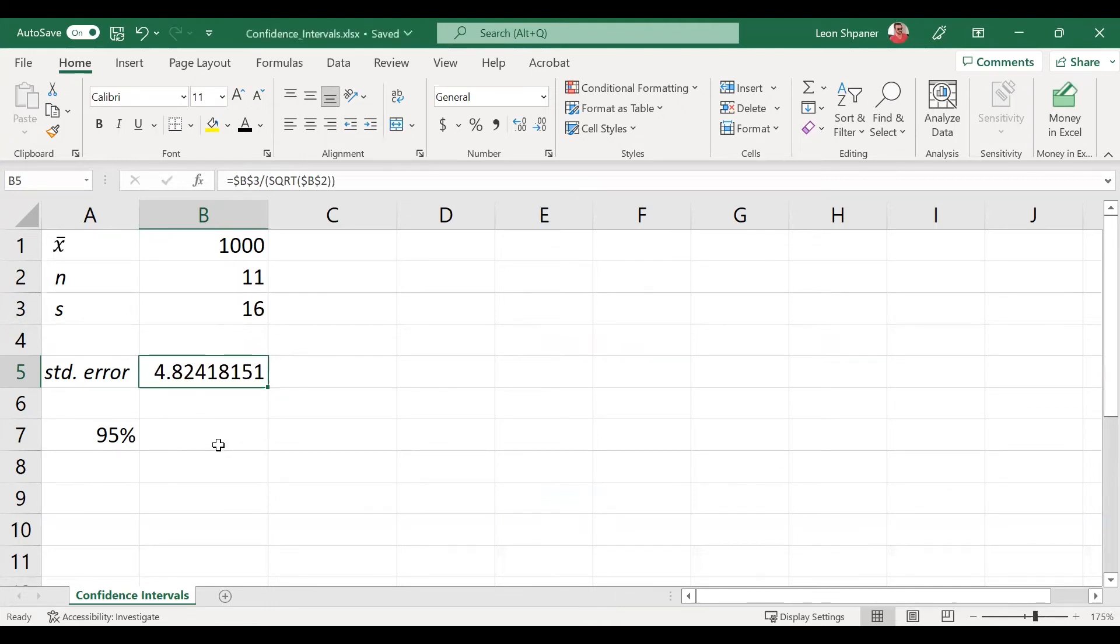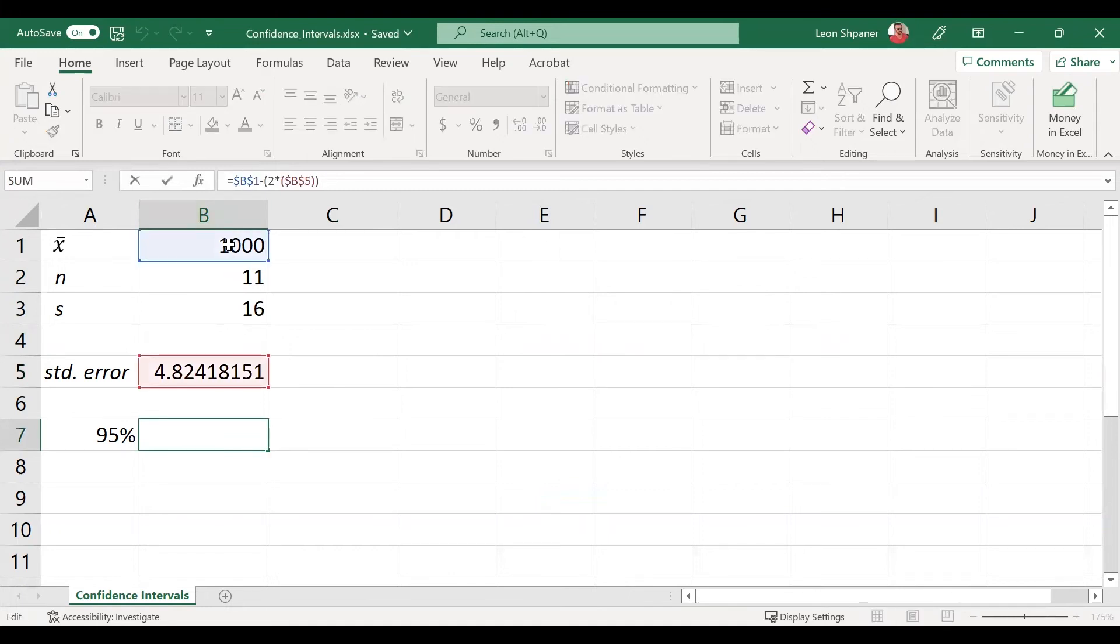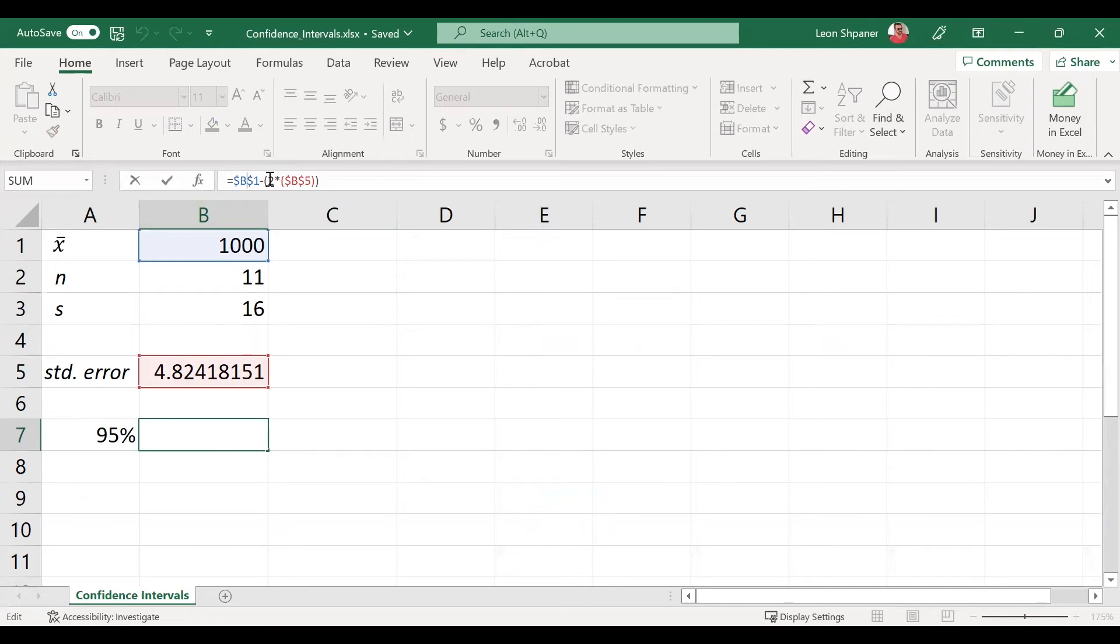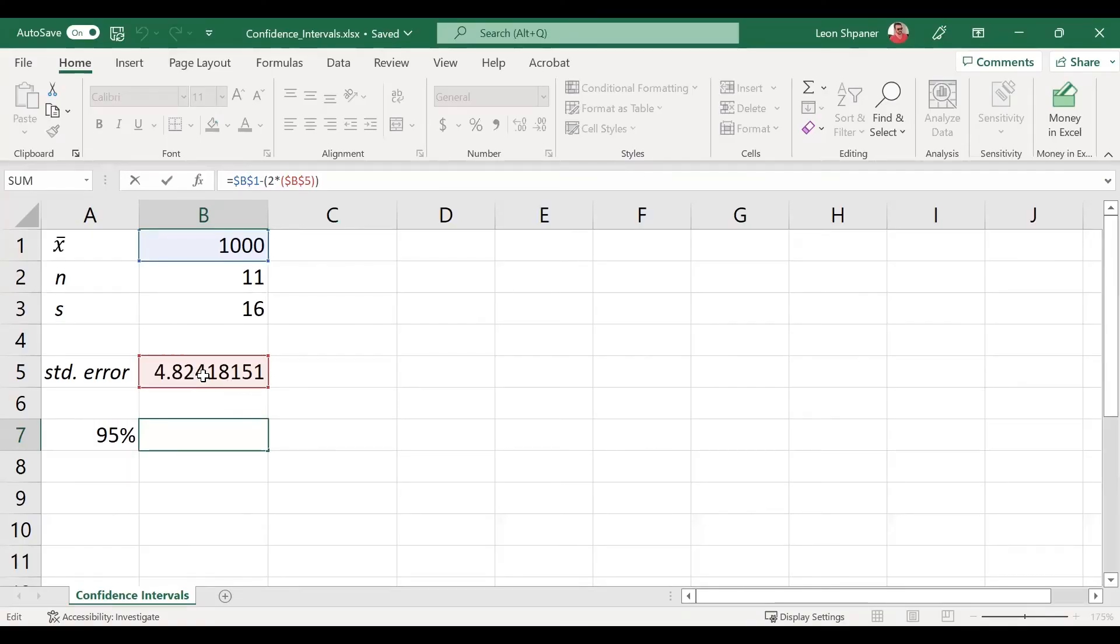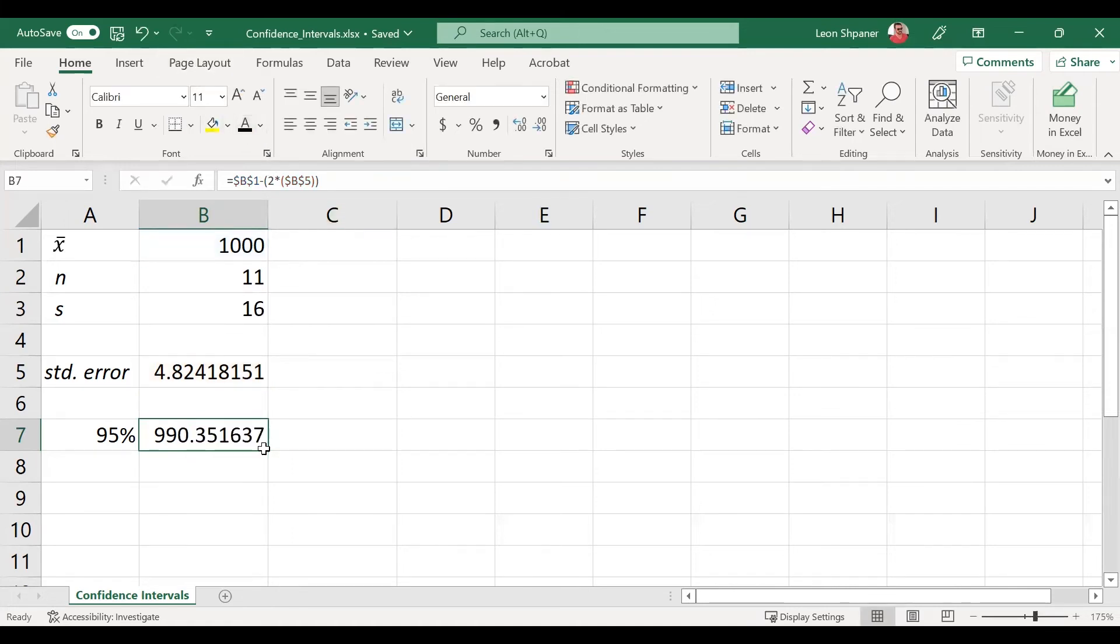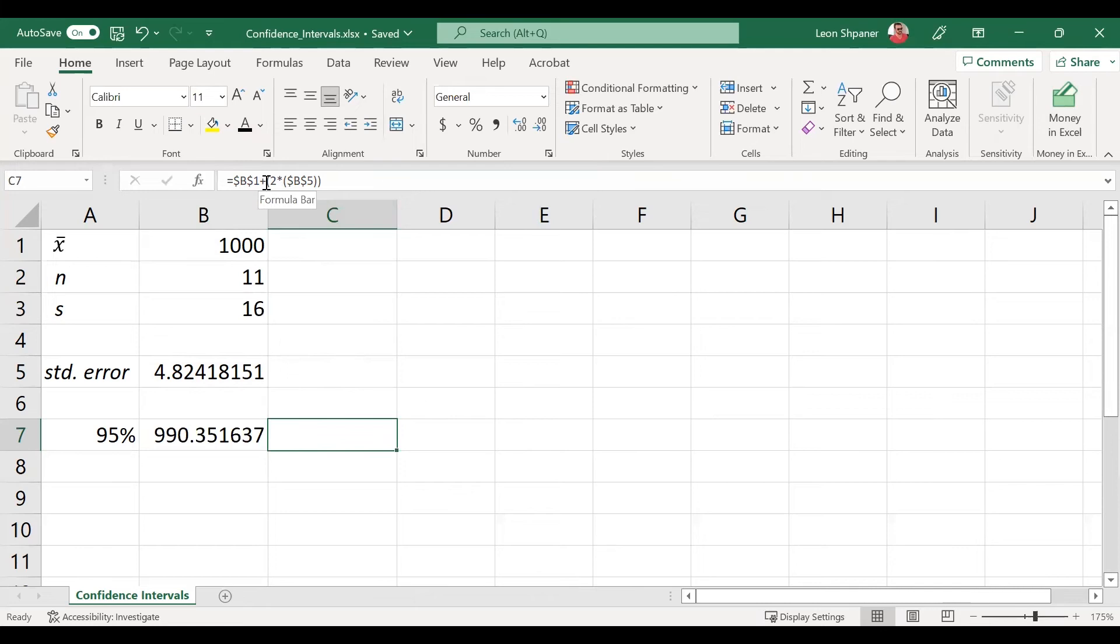To get the lower bound of the 95% confidence level, we take cell B1, which is the average 1,000 units, minus—remember, minus because it's on the lower bound—2, because that's tied to the confidence level of 95%, multiplied by cell B5, which is our standard error. When we calculate this out, we get a lower bound of roughly 990.